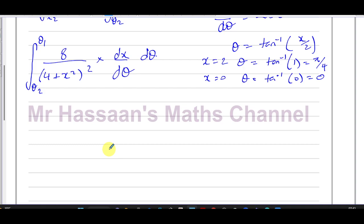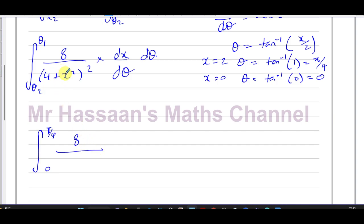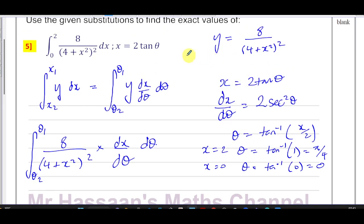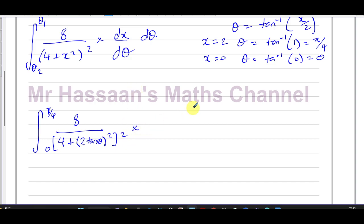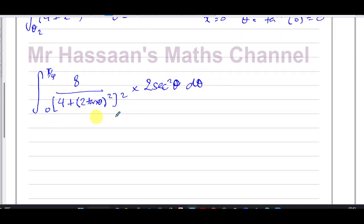Now I can write the full integral in terms of θ. The limits are 0 to π/4. Replacing x with 2tanθ in the denominator, we get 4 + (2tanθ)², all squared, in the denominator. The numerator 8 is multiplied by dx/dθ = 2sec²θ, giving 16sec²θ in the numerator. The full expression is the integral from 0 to π/4 of 16sec²θ over (4 + 4tan²θ)² dθ.